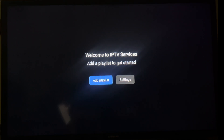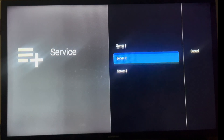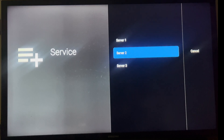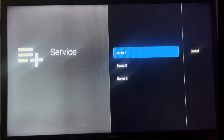Once you open the app, you'll see two main options: Add Playlist and Settings. Click on Add Playlist and you'll be presented with three server choices — Server 1, 2, and 3. The correct server for your account will be provided by our team in your confirmation email after purchase.